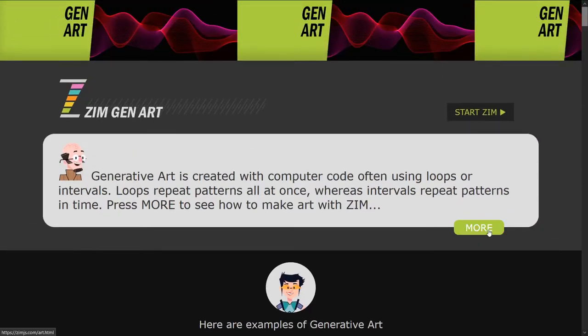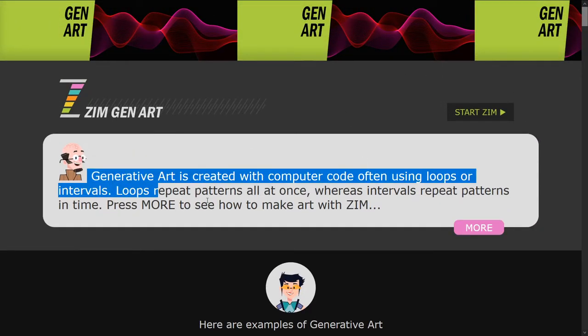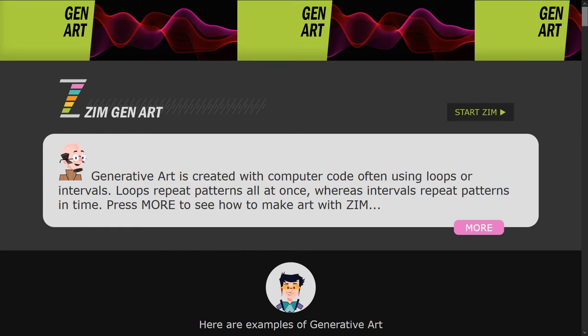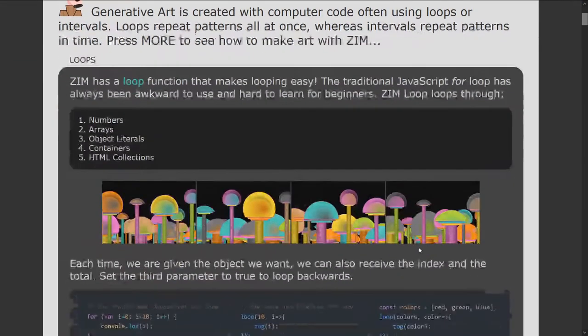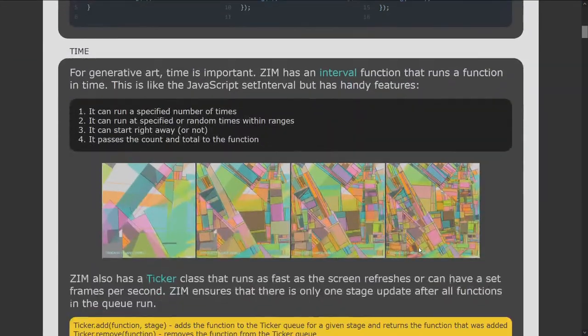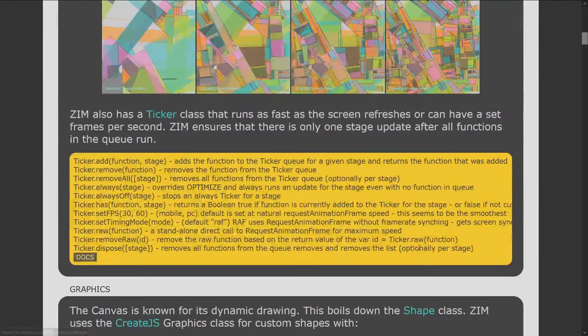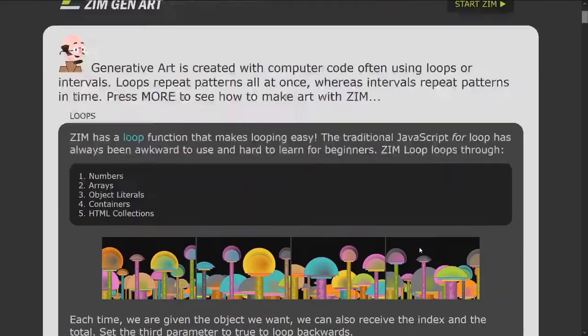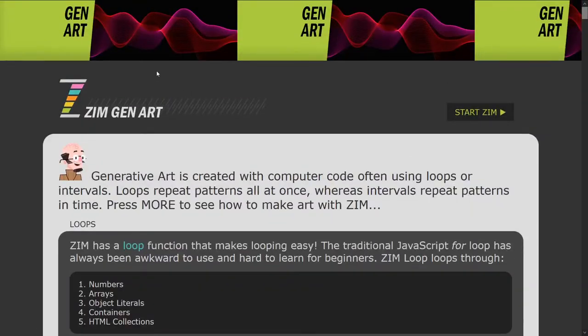But there's also a more section here. Don't miss that. So, we start talking about what it is we're making, and then here's how Zim helps make these types of things, like generative art.